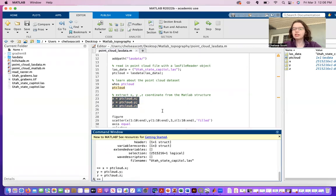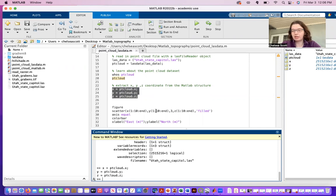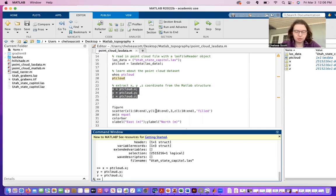And then the final thing that I typically like to do is to plot the point cloud data that I loaded in and just check that it looks as I expect.